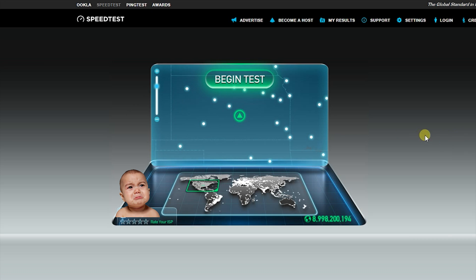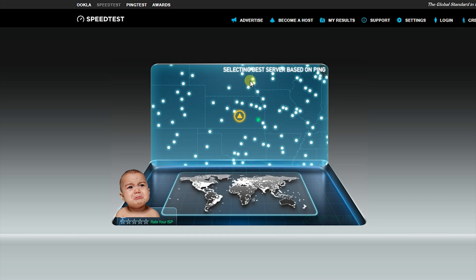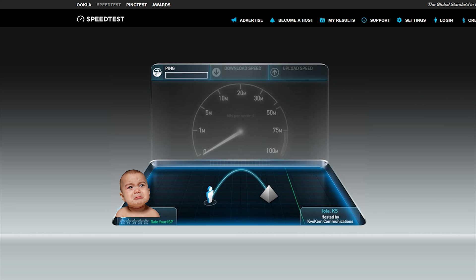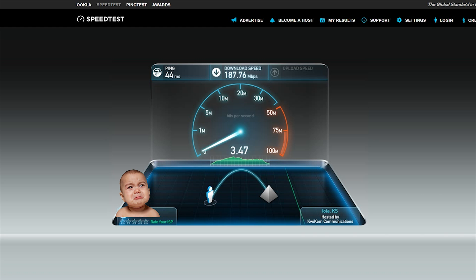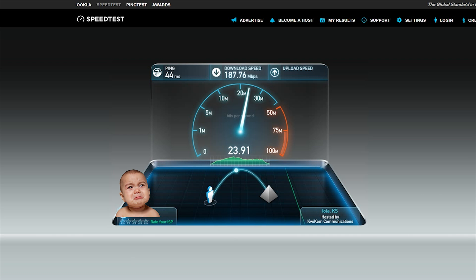Don't worry, I will also provide a link in the description. A common flaw with any normal internet service today is the completely unbalanced ratio of download to upload speeds. As shown in this example here of my own personal internet service, I can reach some fairly decent download numbers with the top tier package I have with my ISP. However, once I start the upload test, even with the highest package available in my area, I can only achieve a small fraction of the speed I can get while downloading.